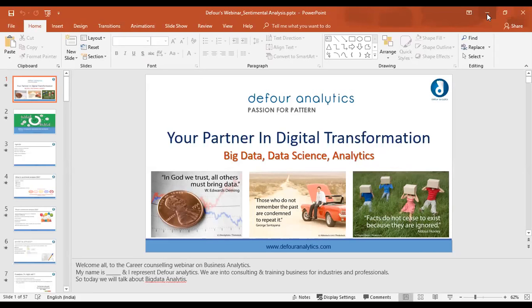Subjective impressions differ from one person to another — like you may like the product, but another person may not like the product. So it matters a lot in sentiment analysis.